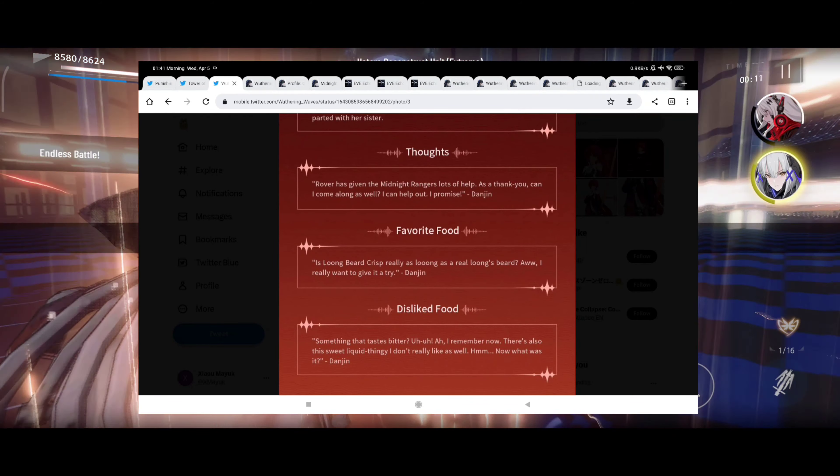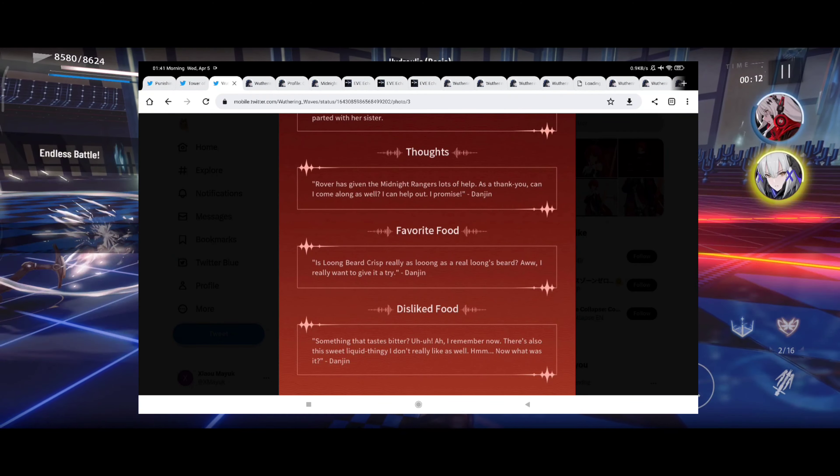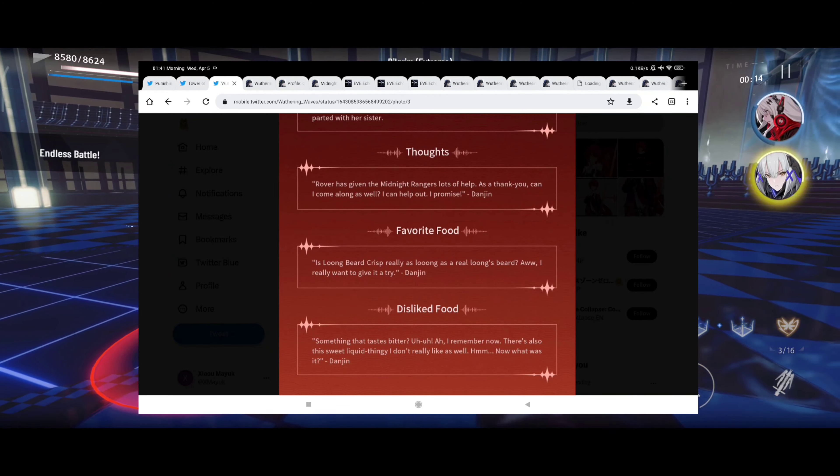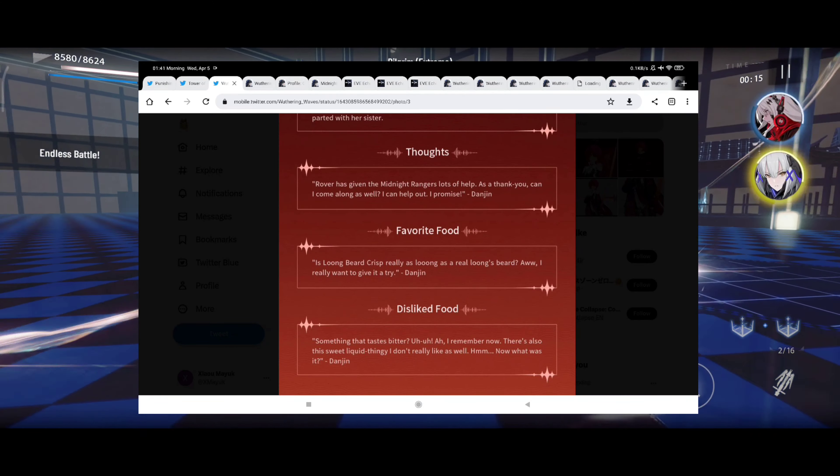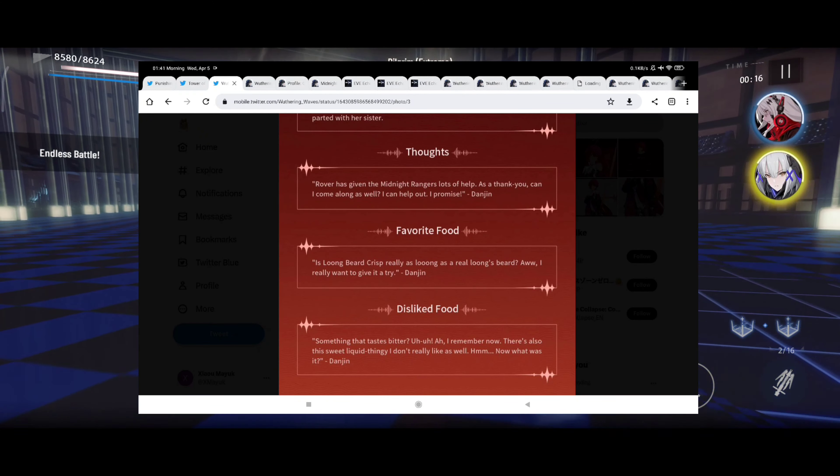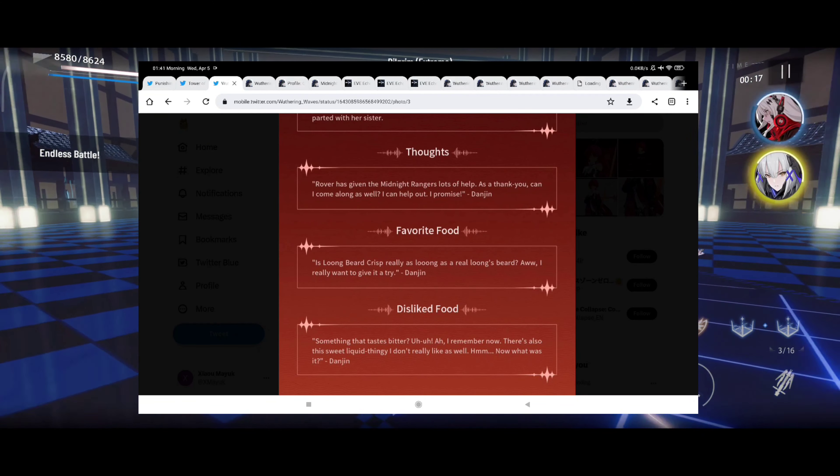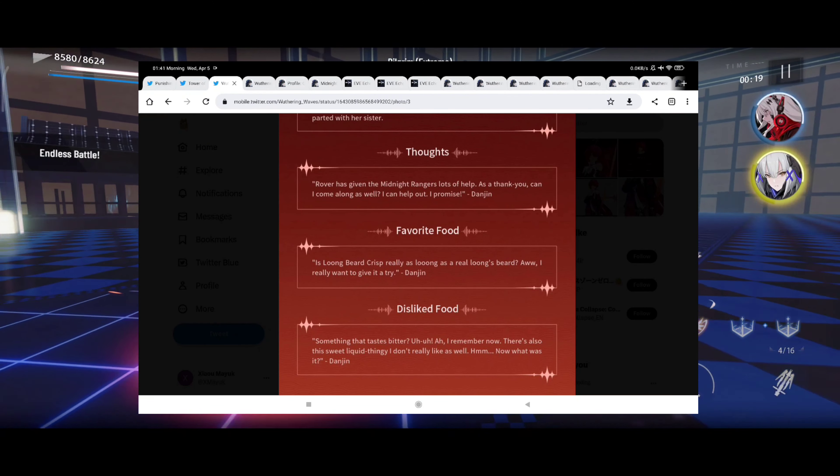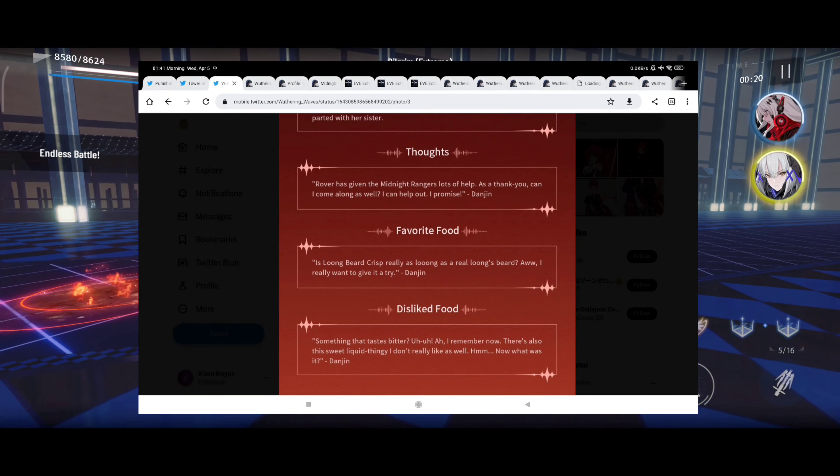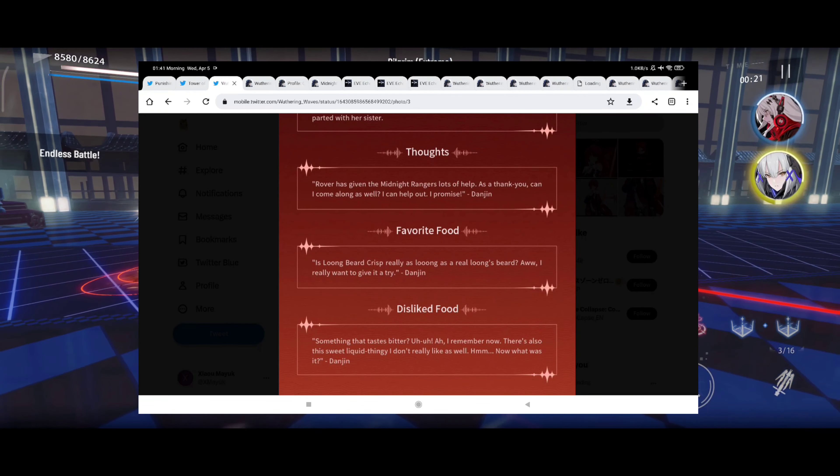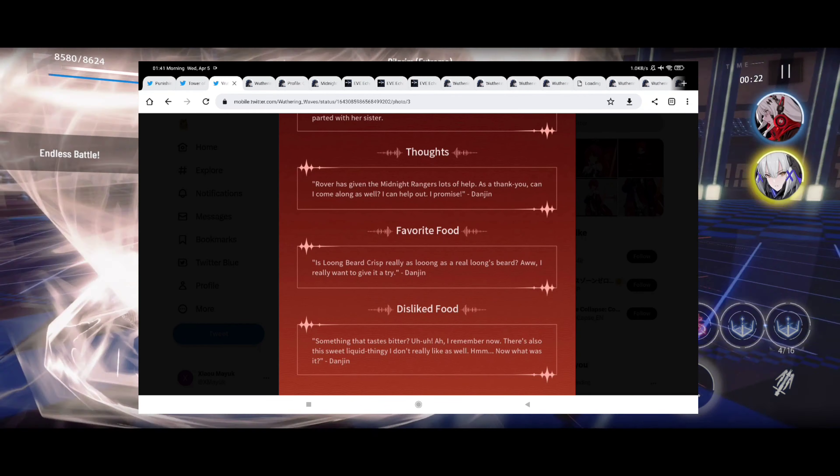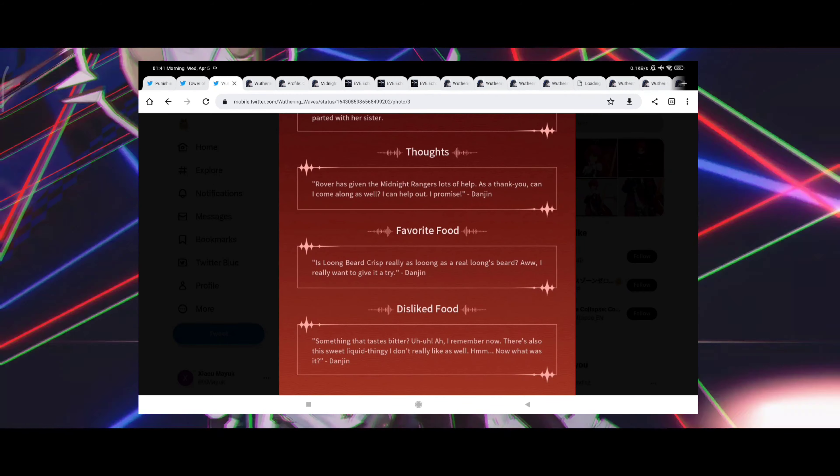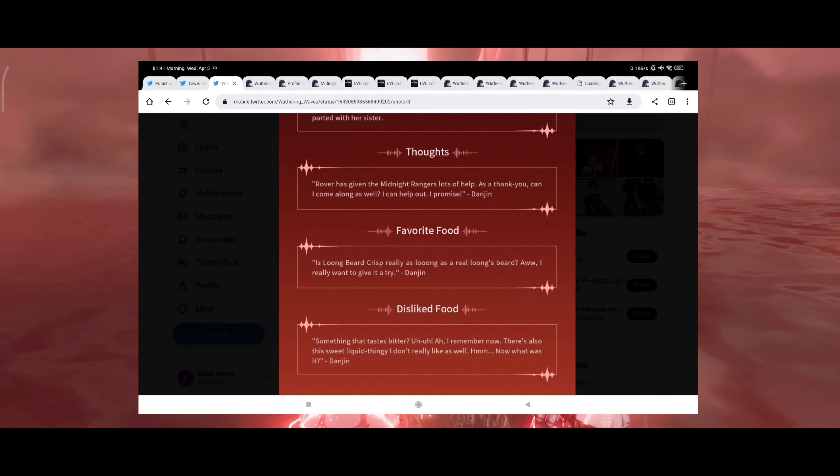Thoughts: Rover has given the Midnight Rangers lots of help. As a thank you, can I come along as well? I can help out, I promise. Well that's a little bit of a spoiler there, so I guess in the story we might help them a lot. Yeah, the developers kind of spoiled this one for us.